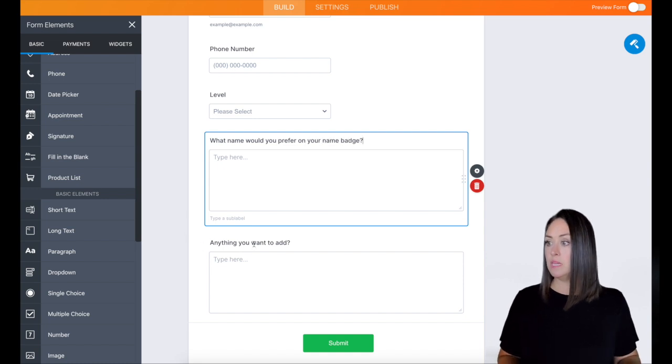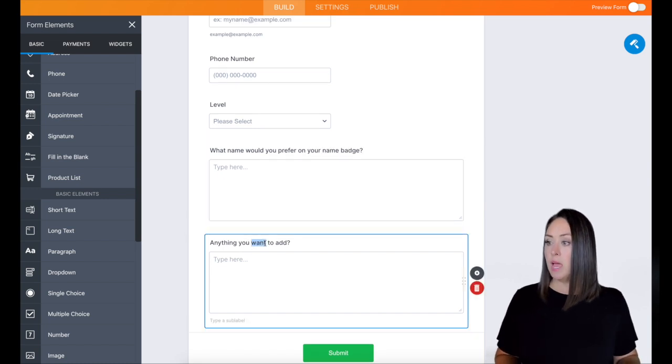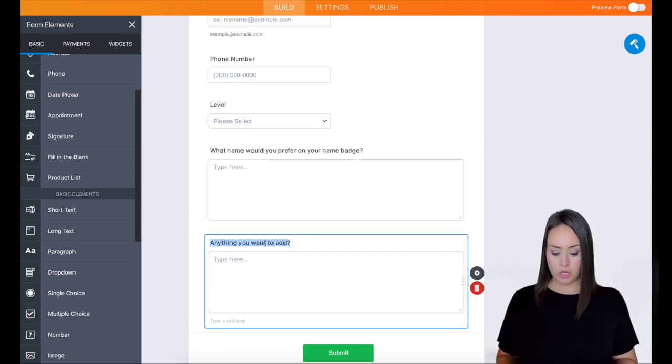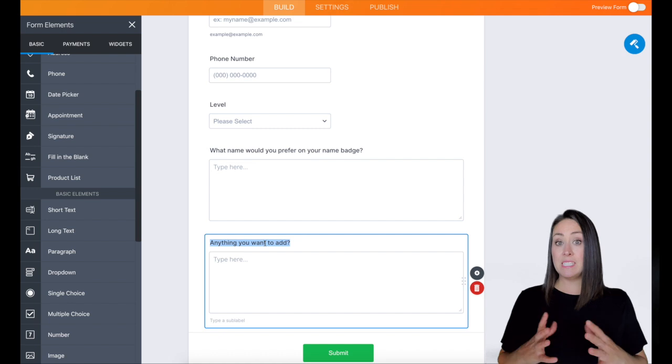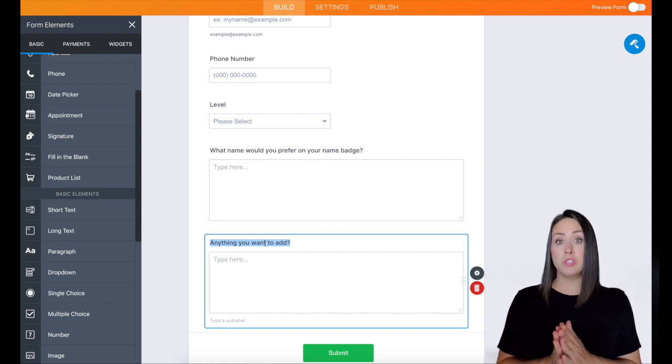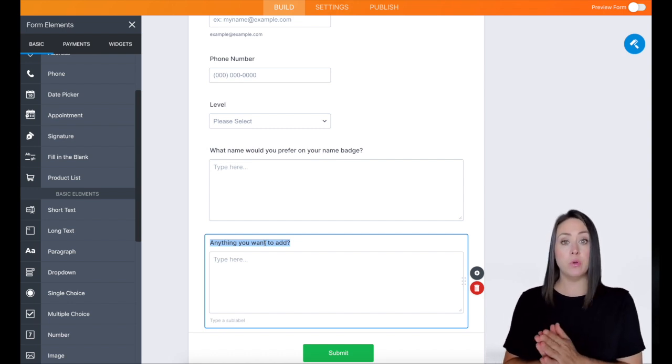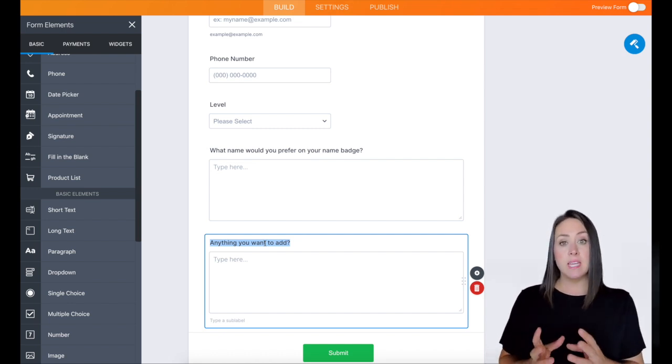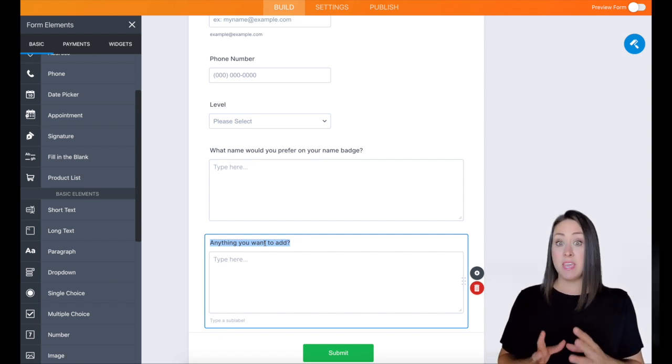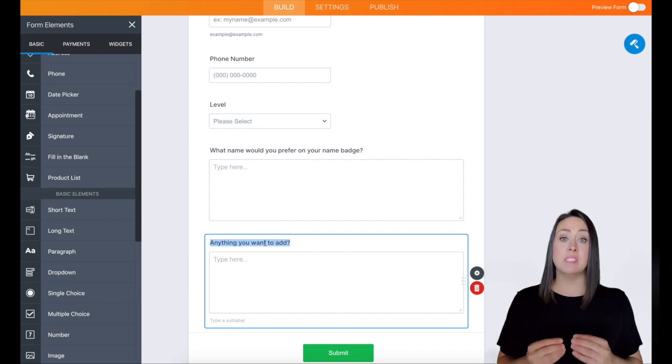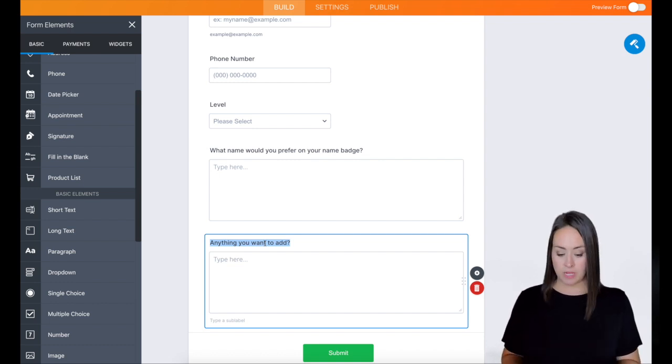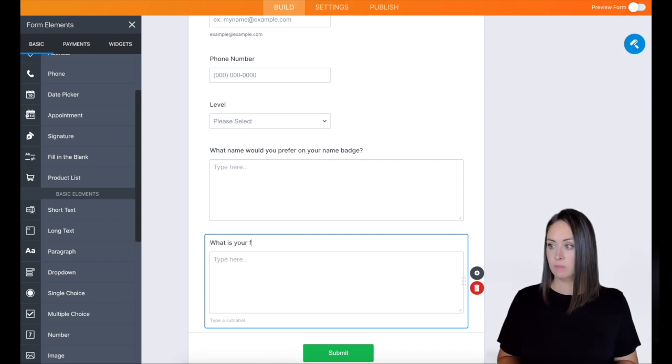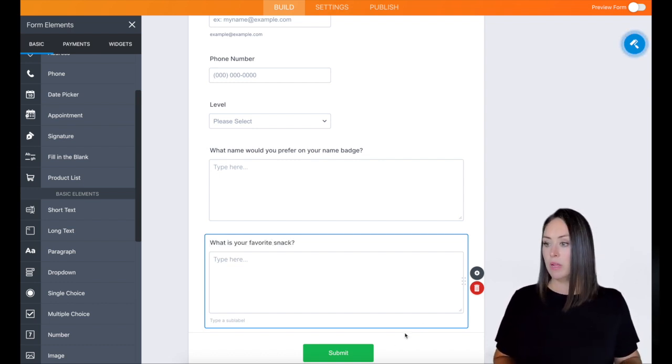Okay, and then same thing down here. I want to know what their favorite snack food is. So that way, the person who is over food, they can take a peek at that and they can see what snacks we need to make sure to have for the entire team.